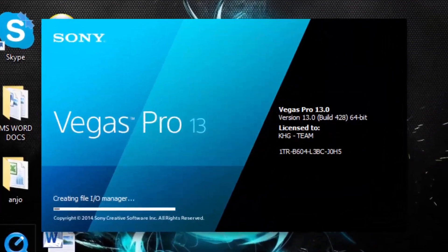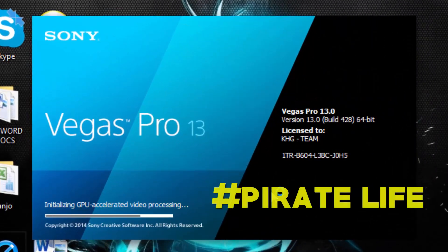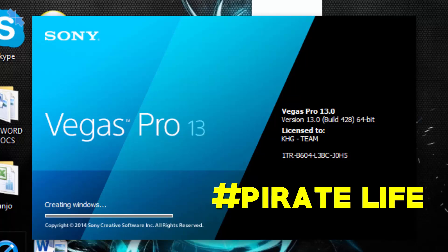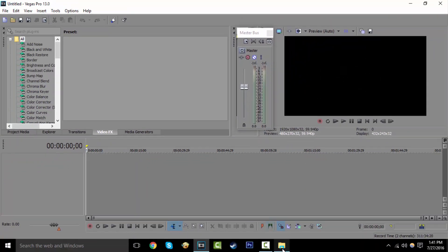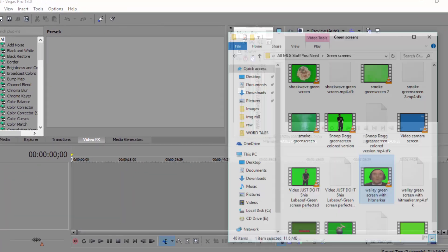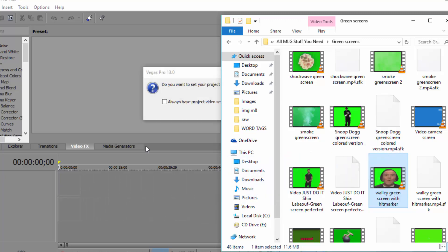First of all, you open up Sony Vegas, and yes, that is a cracked Sony Vegas. Hashtag PirateLife. Now you just drag and drop in your source video. I'm going to use Wally because I like him.